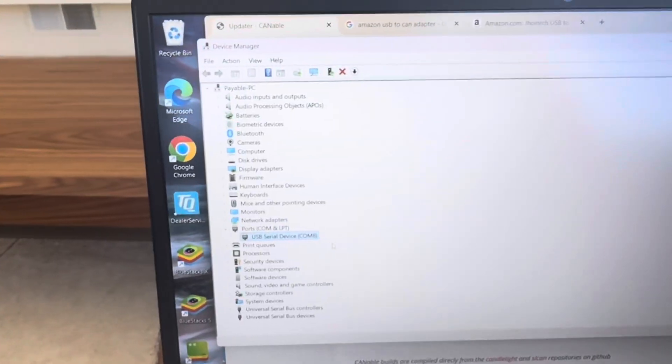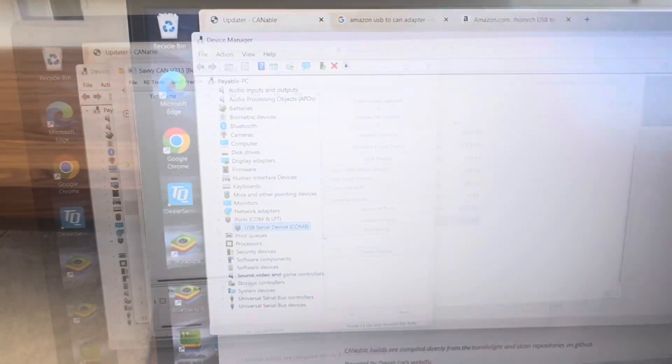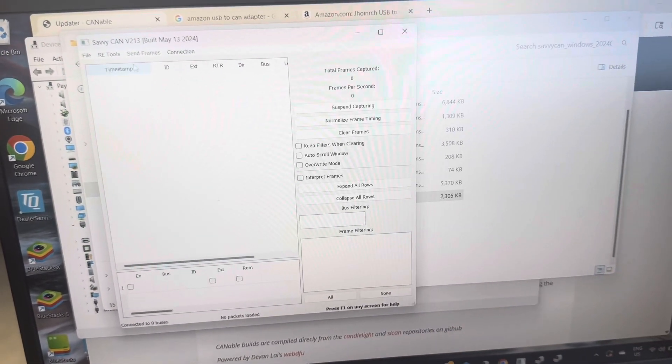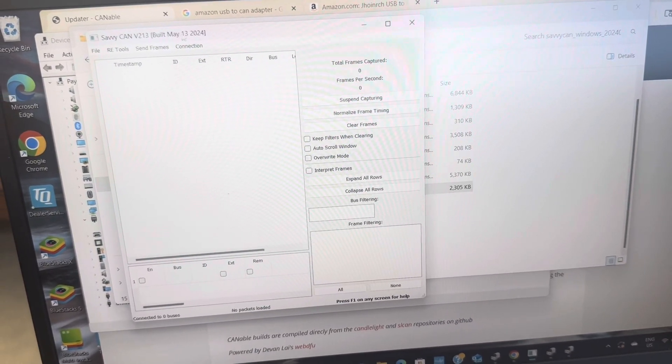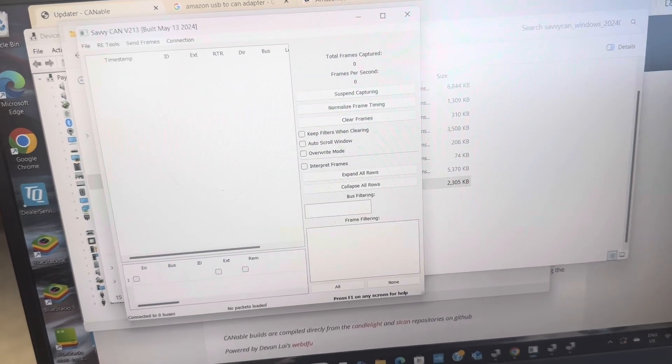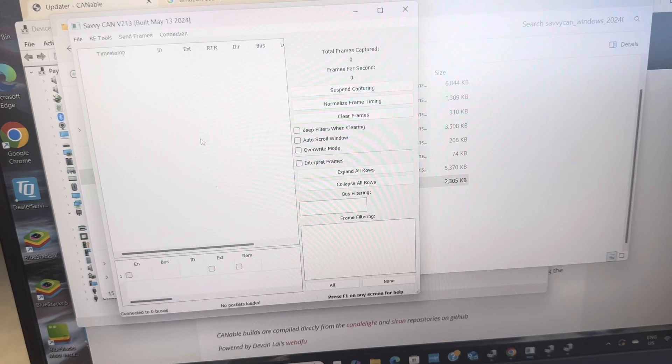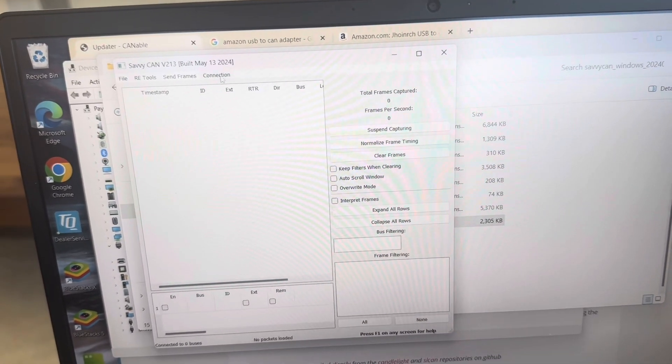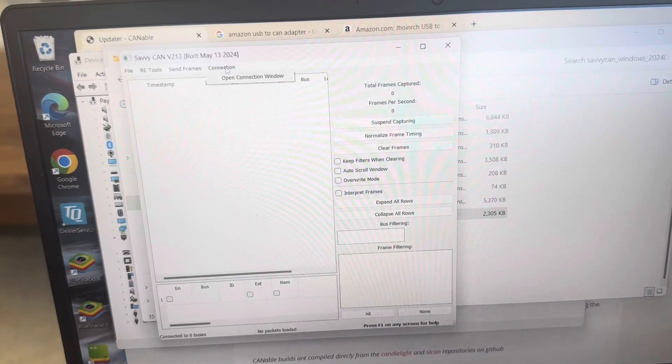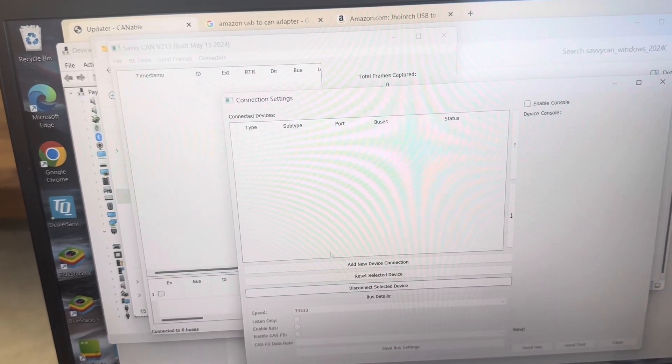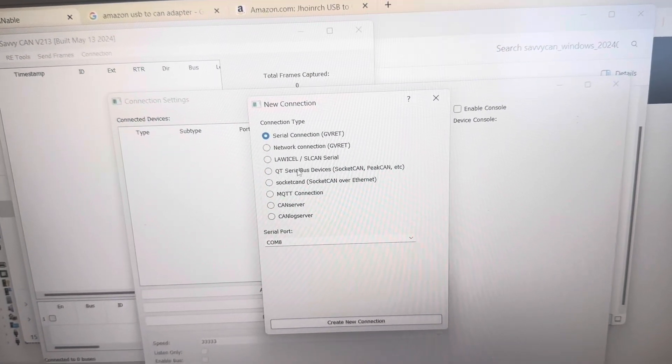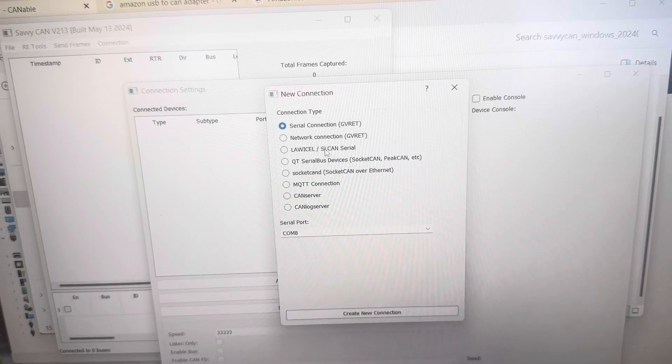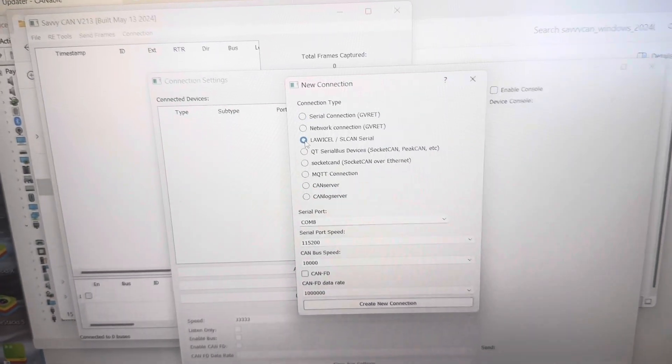So next thing we're going to do is open our SavvyCAN. So the other thing I've learned about SavvyCAN is there's a lot of different builds. This one is build V213. So just make sure you have a relatively new build out there and you've downloaded the one for your device. So SavvyCAN is going to open like this. We're going to go into connection, open connection window. We're going to add a new device connection. And what we're going to choose is this one here. SLCAN serial.